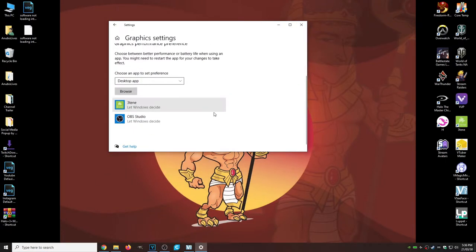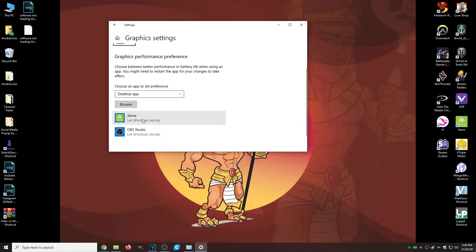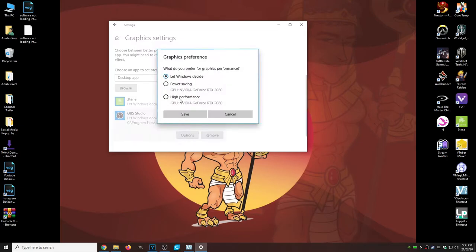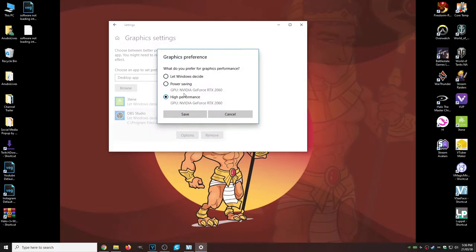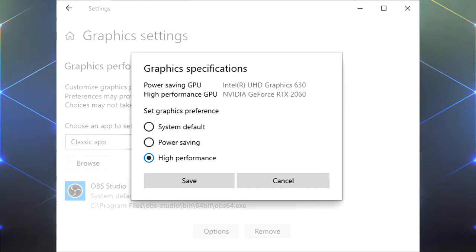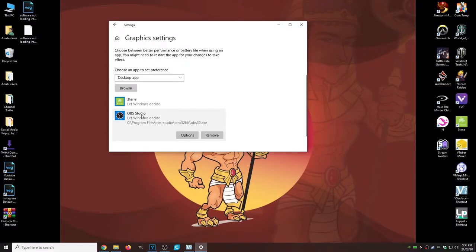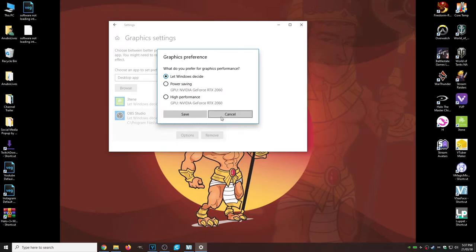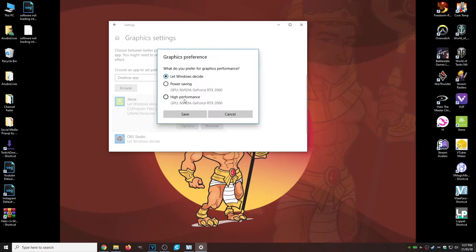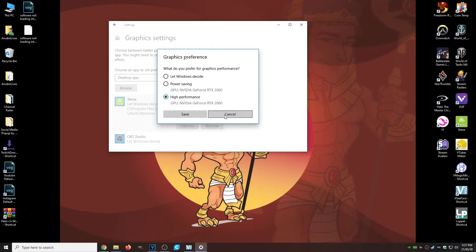You're going to see your different applications listed there — for example, 310A and OBS. Click on the application you need to change, then click on Options and change it to High Performance. Our power-saving GPU is the onboard Intel graphics card, and our high-performance card is something like the NVIDIA GeForce RTX 2060. We want to use the high-performance card — change it to High Performance for OBS and then for the VTubing application you intend to use.